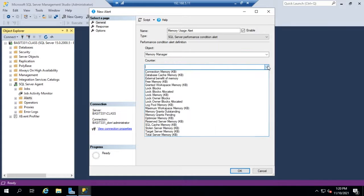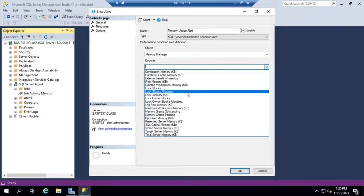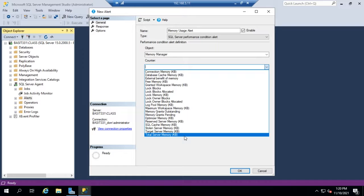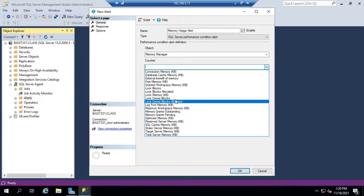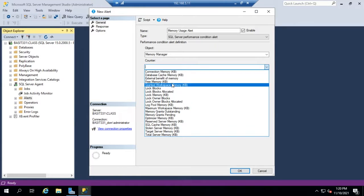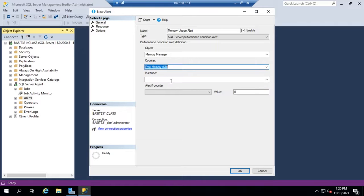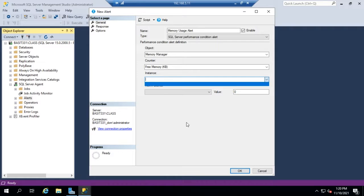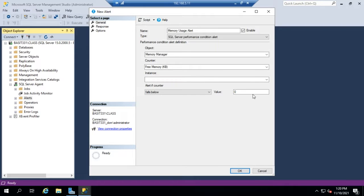Once I've set the object, I can set the counter. So Free Memory, Granted Workspace, Lock Blocks, and you can see all of the different options we're looking at here. Let's set Free Memory. And then we can set the instance, and in this case, we don't really have an instance of Free Memory. If it was processors, that might be an issue. But let's say I want to set an alert if this falls below Free Memory in kilobytes.